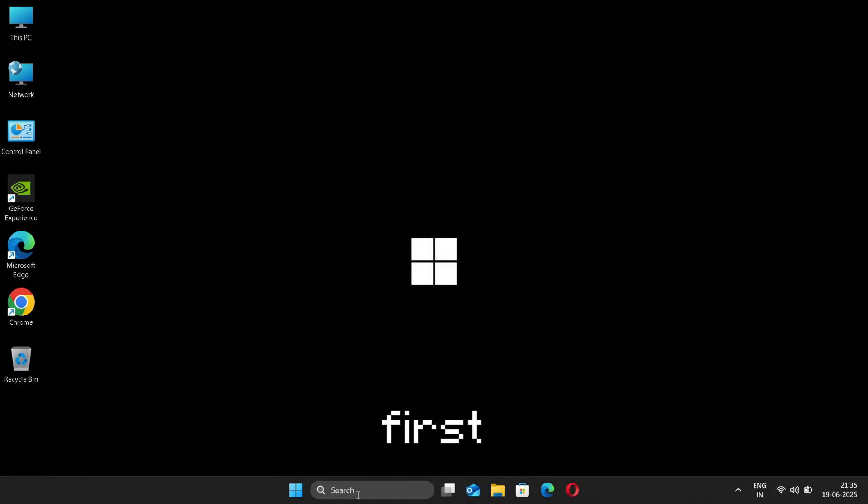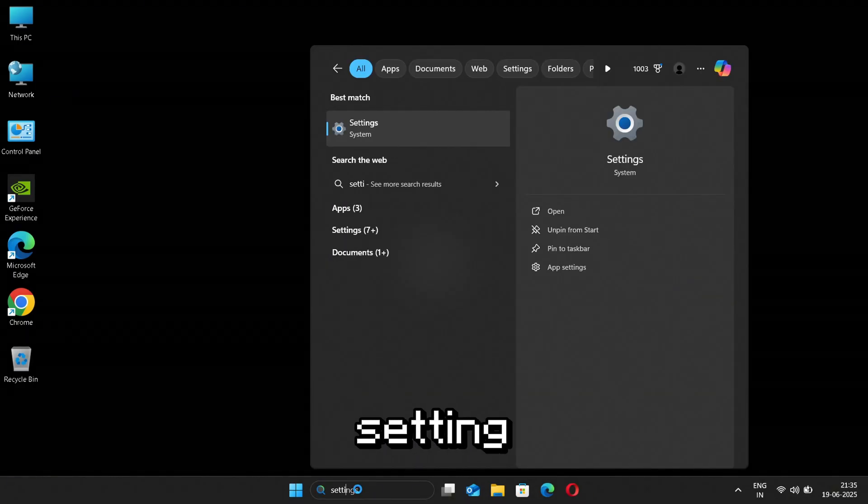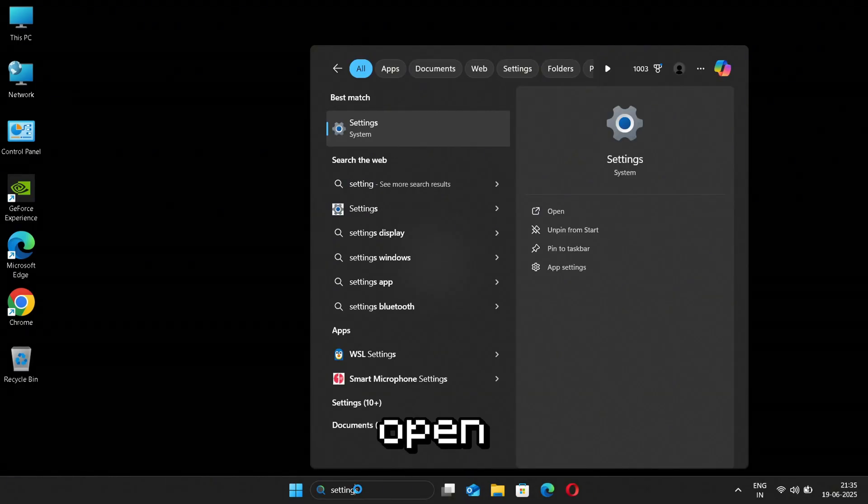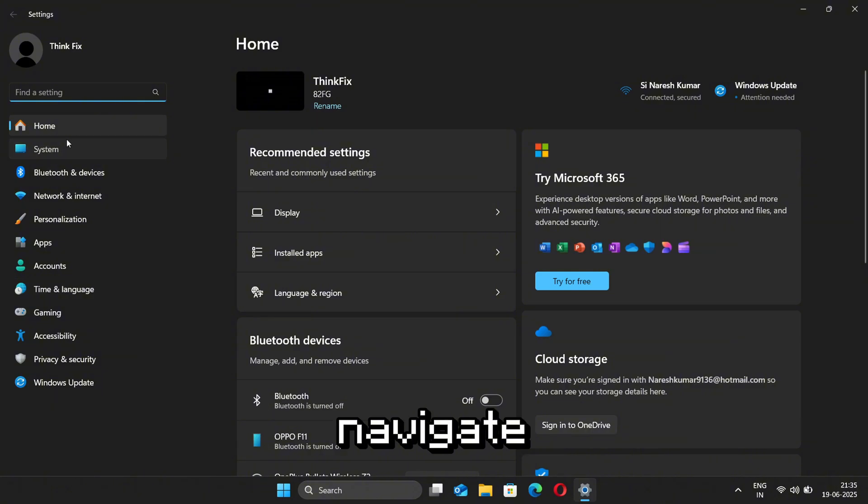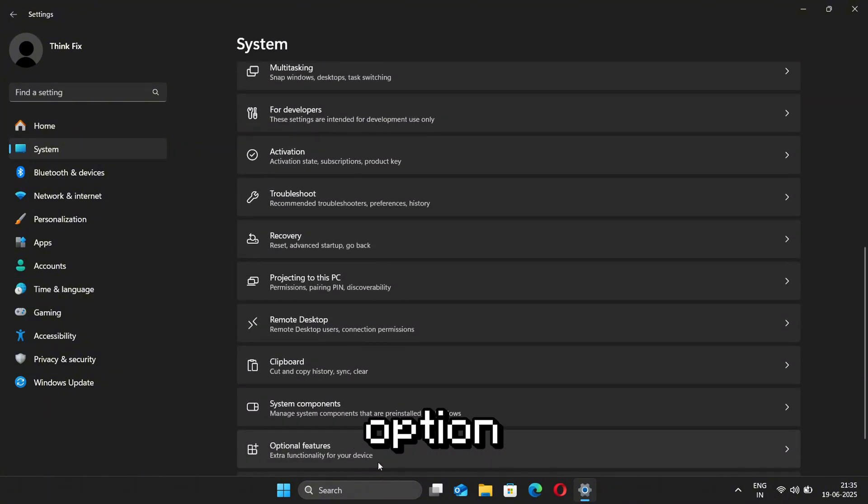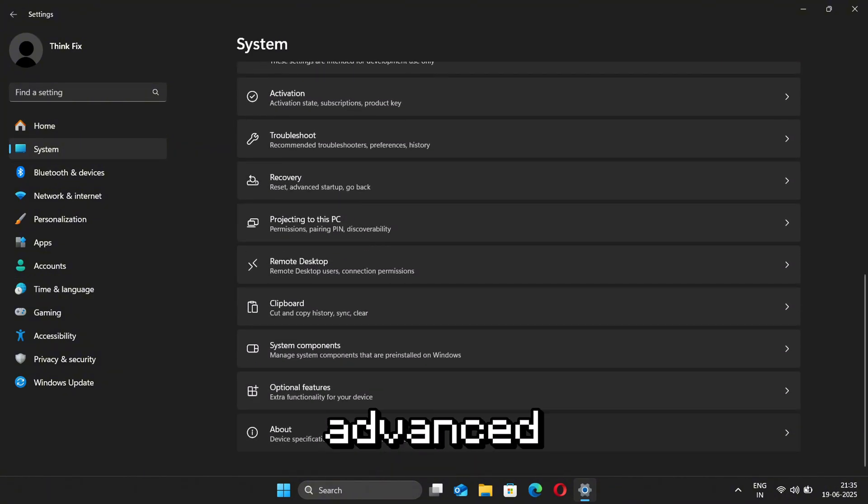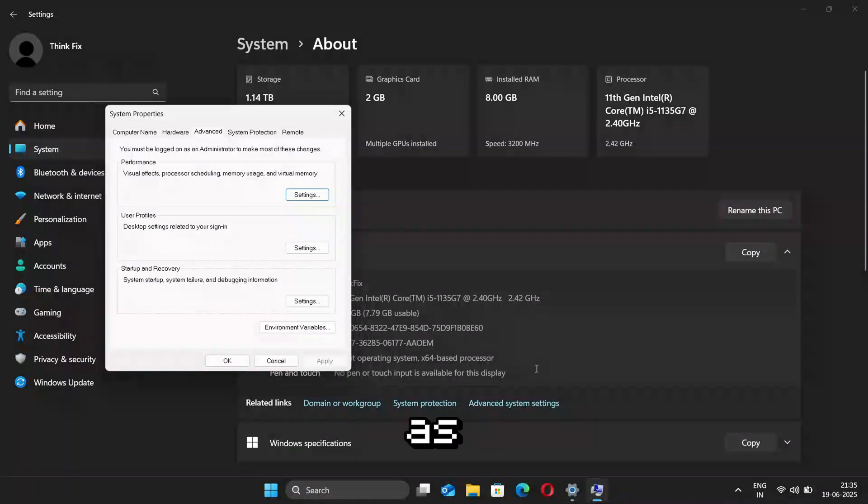For the fourth step, first go to the search bar and search for Settings and let it open. Now click on System and navigate to the About section. Then search for the option saying Advanced System Settings and open it.